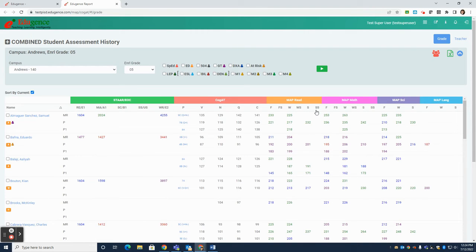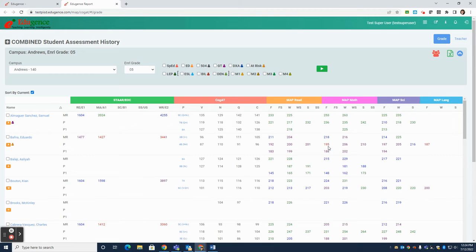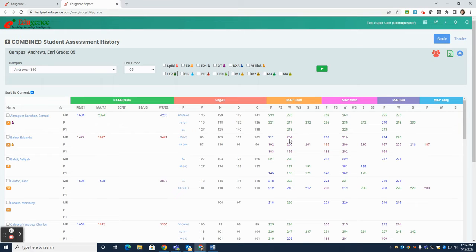Notice that the MAP scores are also color-coded. Because MAP shows a relationship to STAR, this color code matches the STAR color coding. Red indicates likely to be not met on STAR. Purple indicates likely to be approaches. Blue is likely to be meets. And green is likely to be masters.